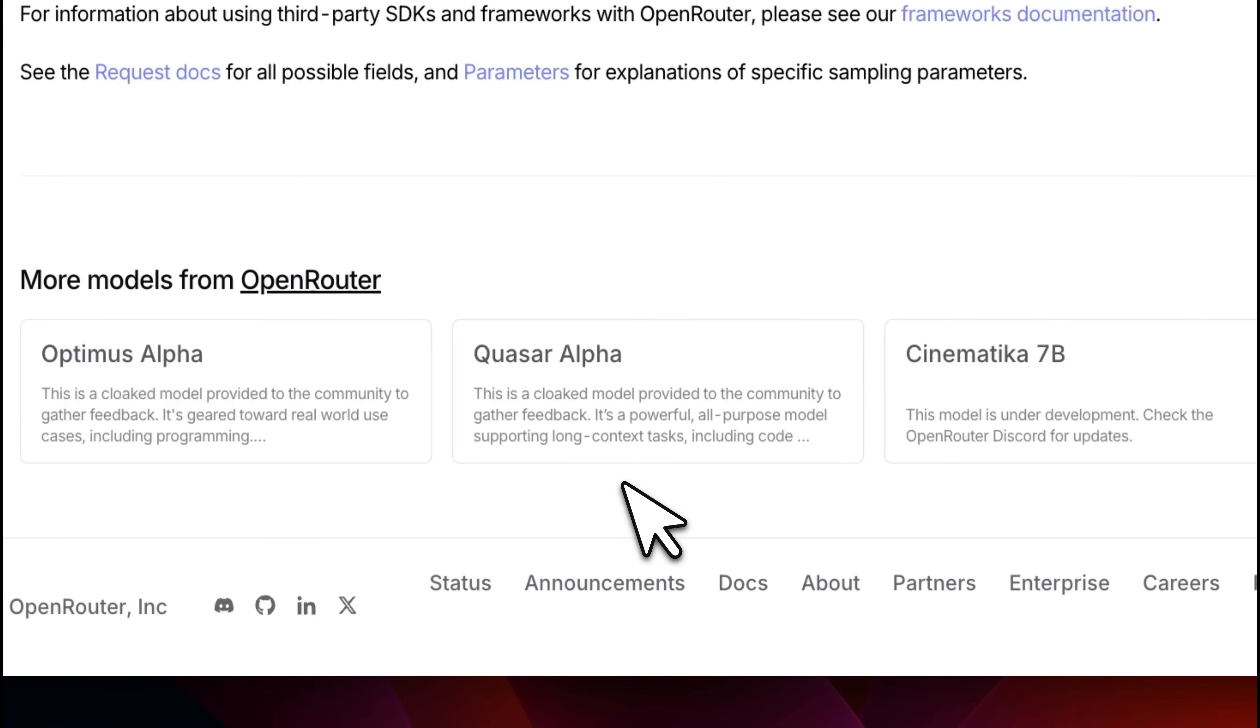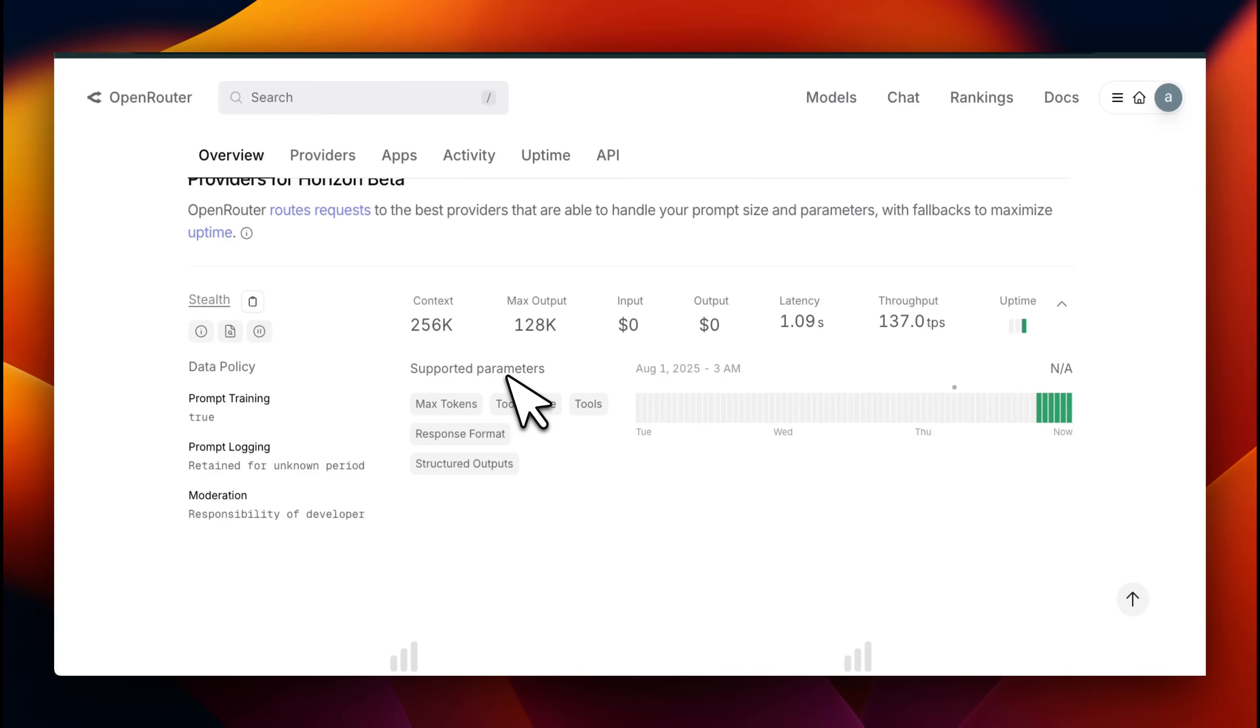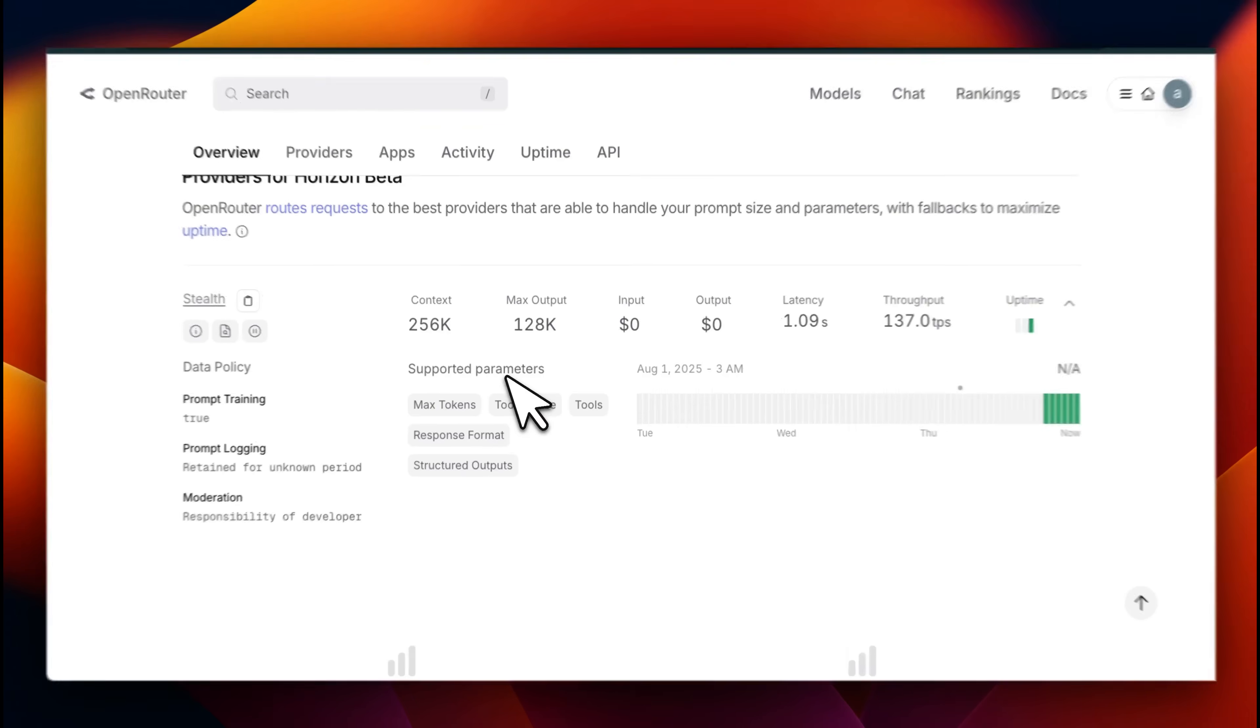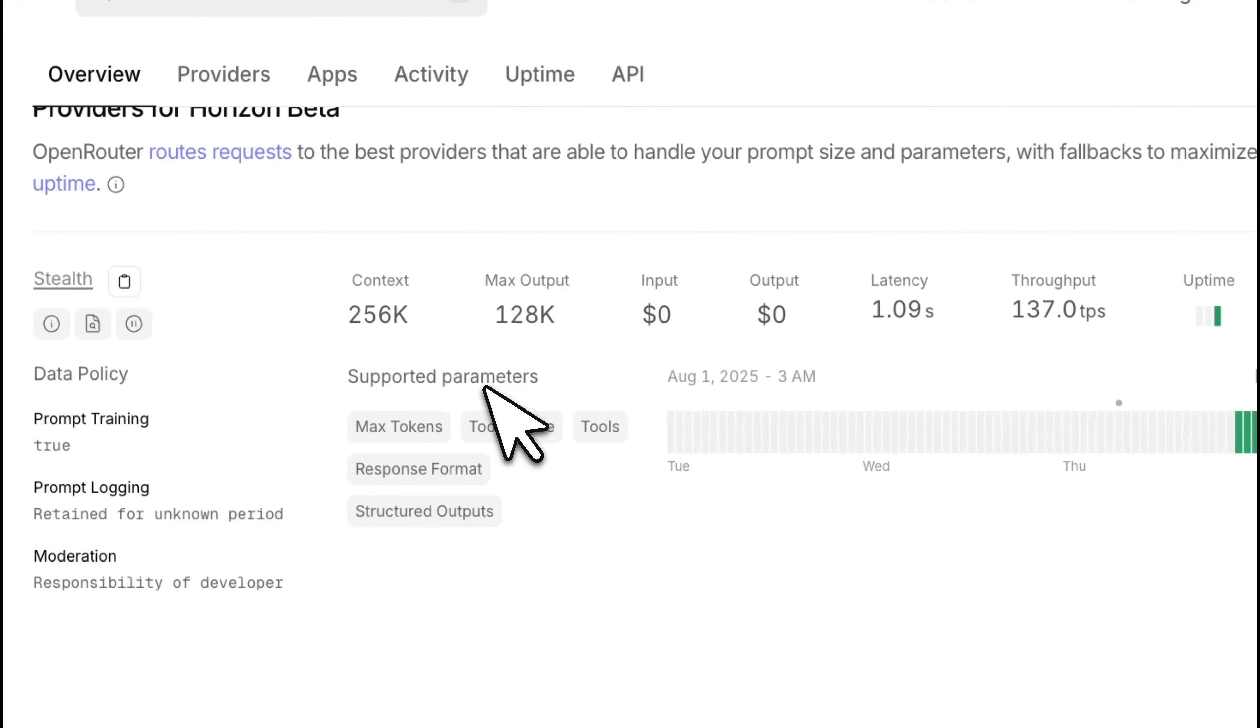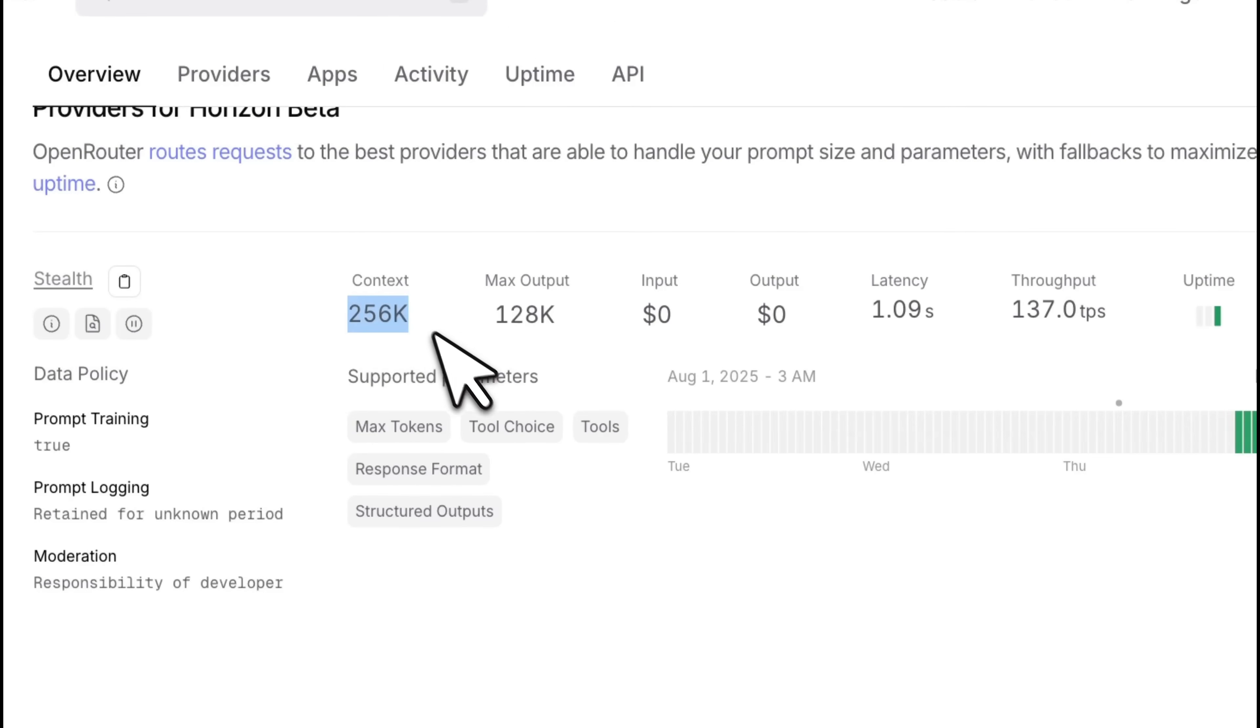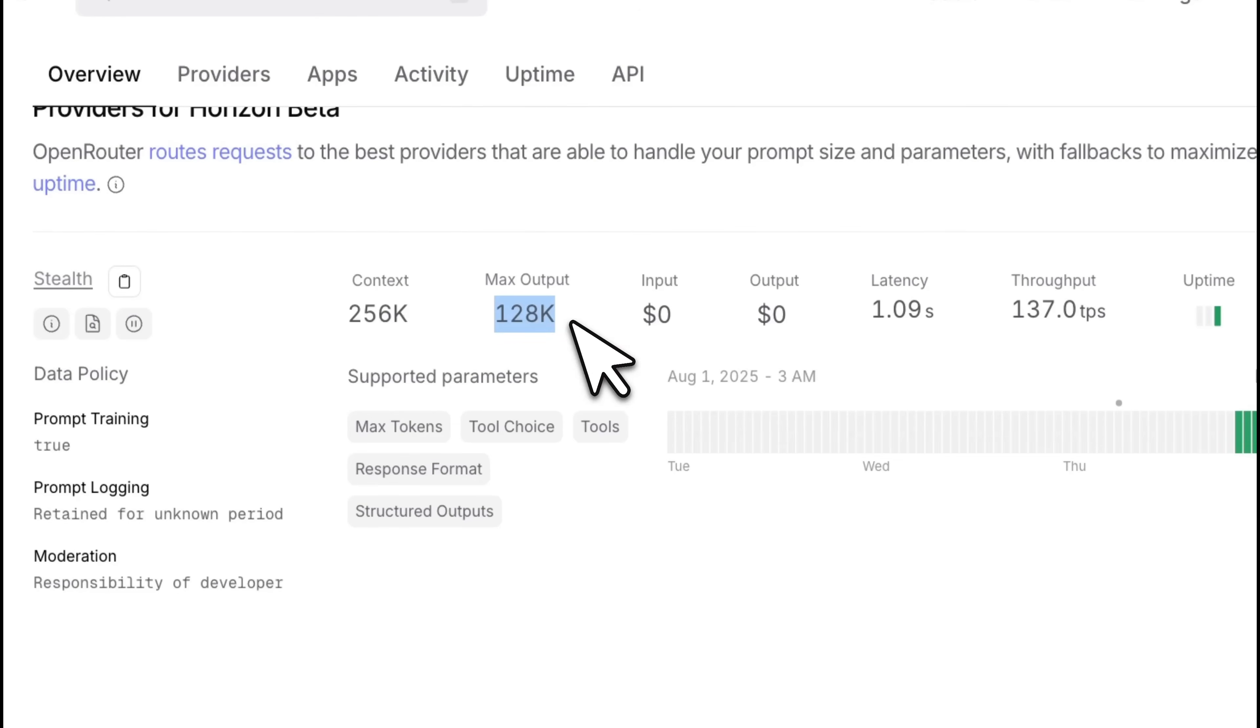Some quick technical details before I show you a few demos. It has a context window of 256,000 tokens with max output of 128,000 tokens, which makes it a really good candidate for coding. And in fact, it's a really good coding model.